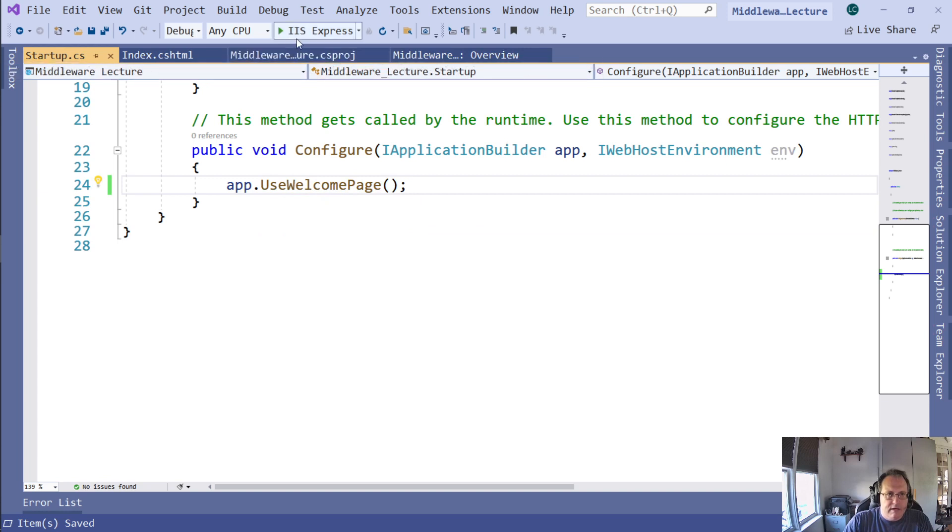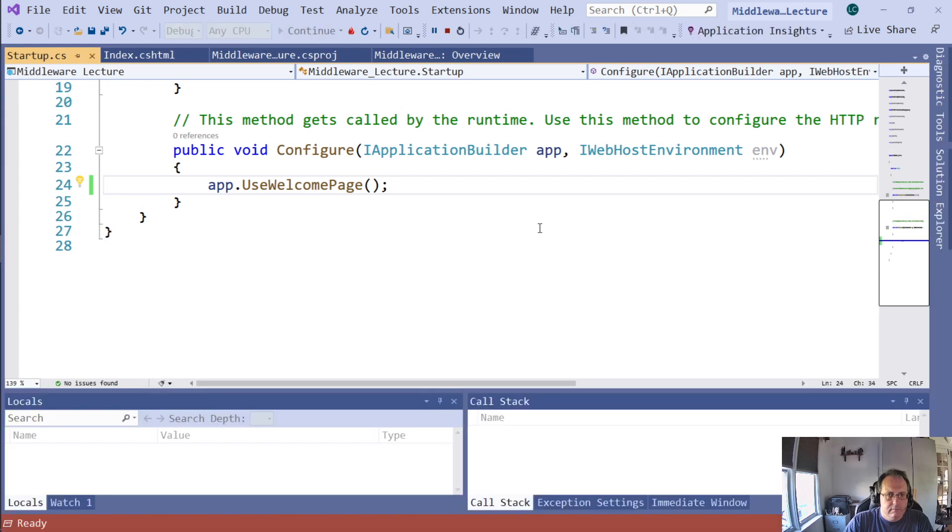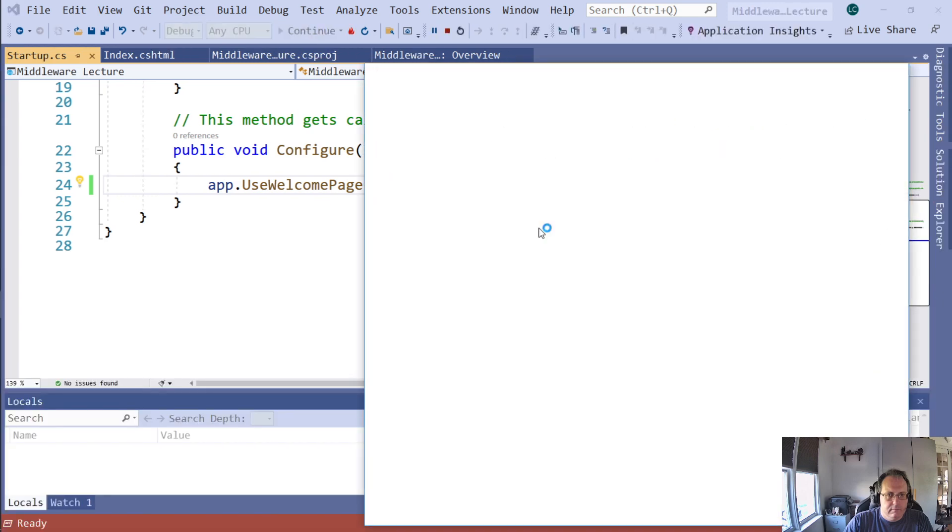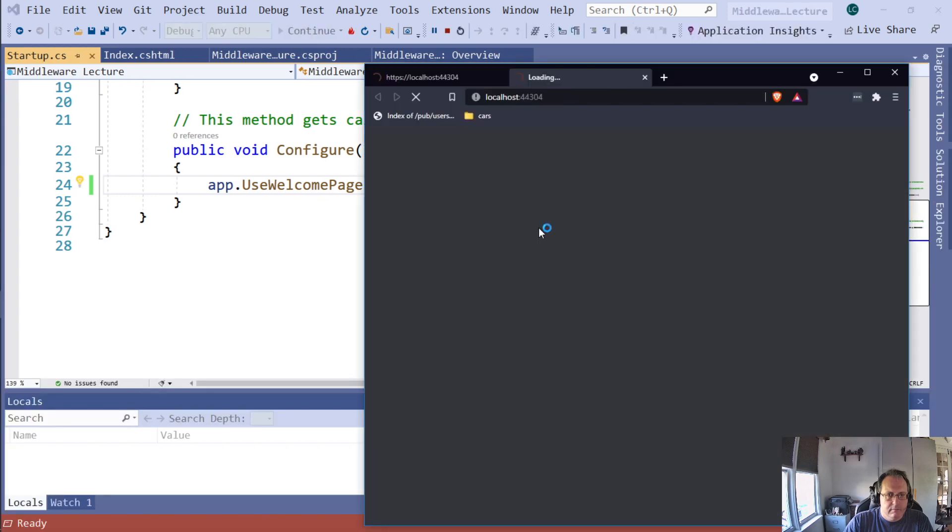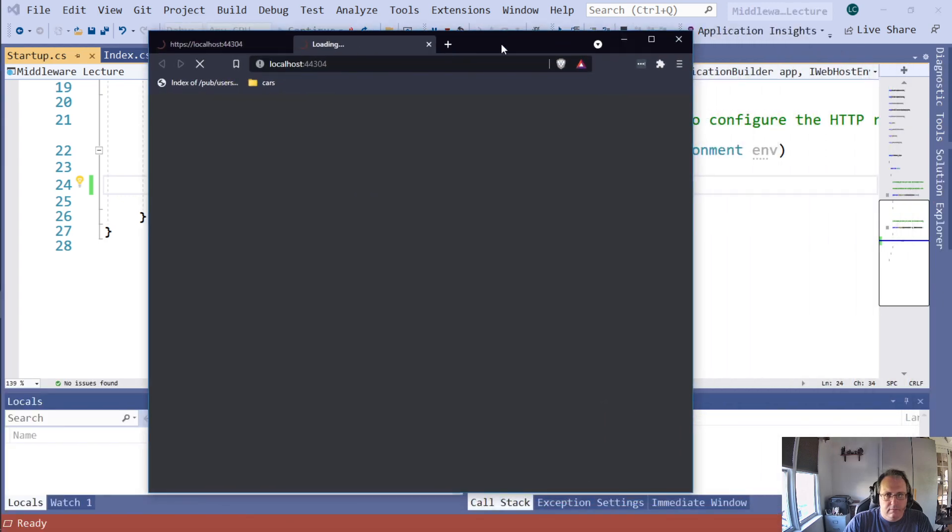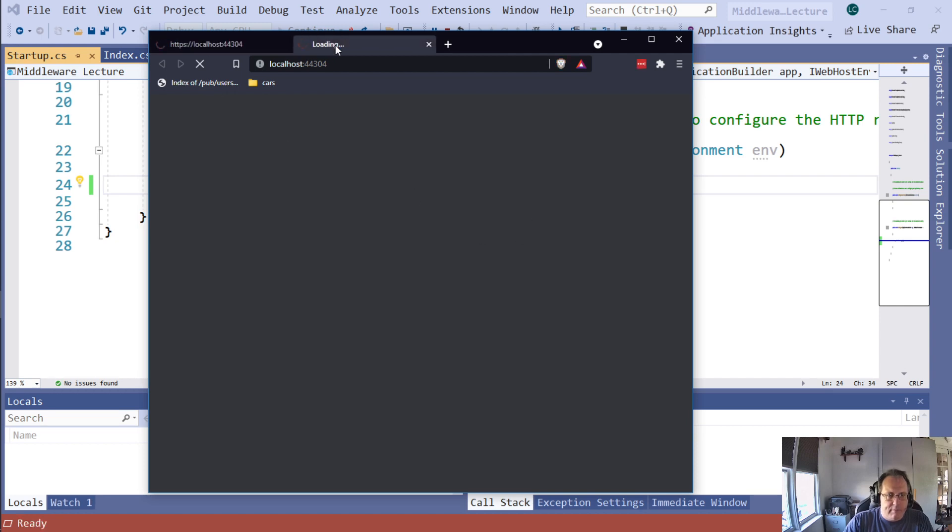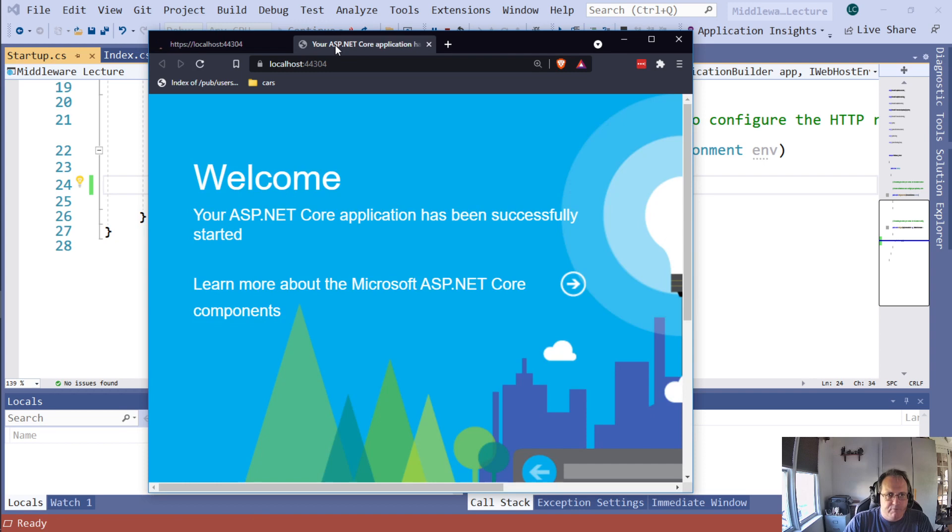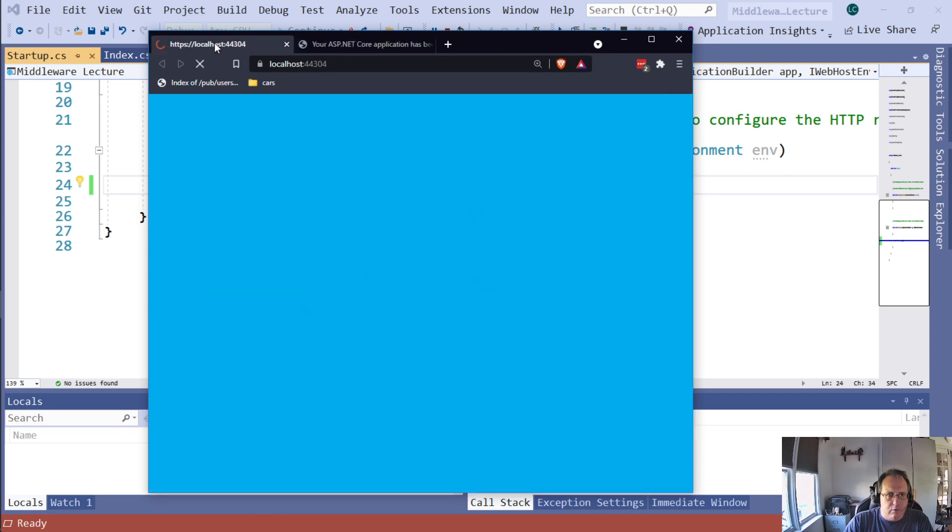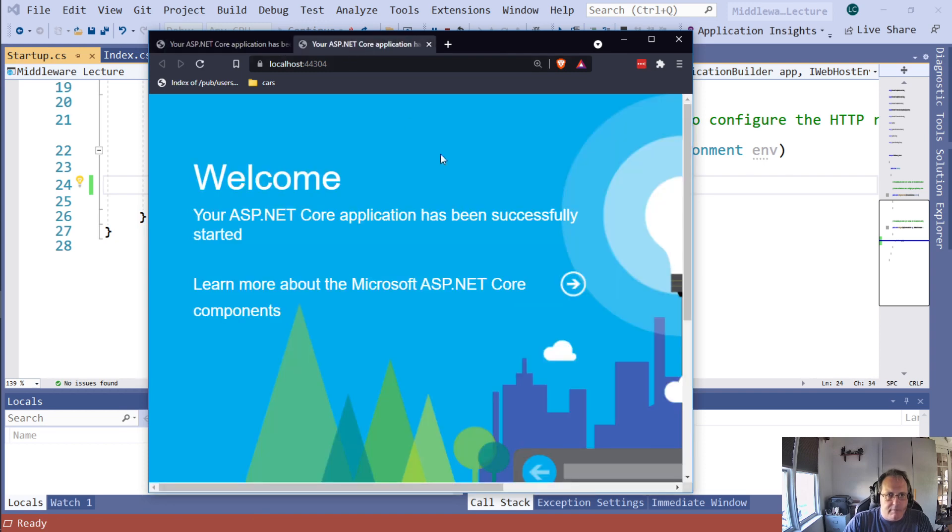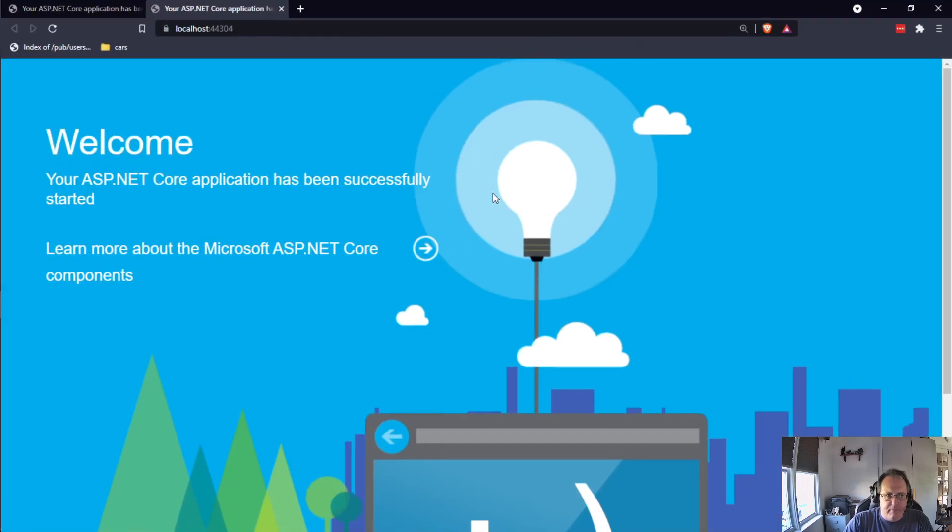I'm going to use Welcome Page. I'm going to run this now. Before I ran it, it just said Hello World. Now, this is the Welcome Page. Before I made these modifications, it simply said Hello World. This is the Welcome Page middleware.